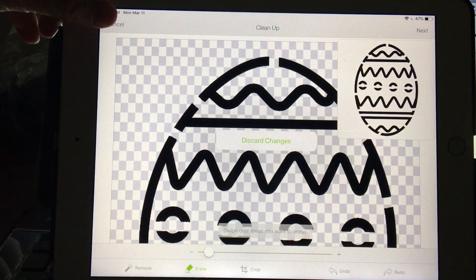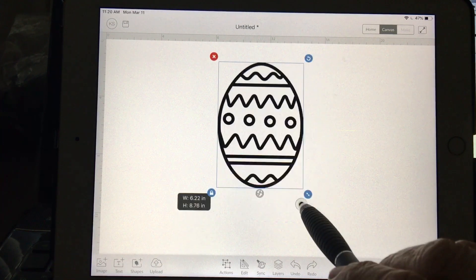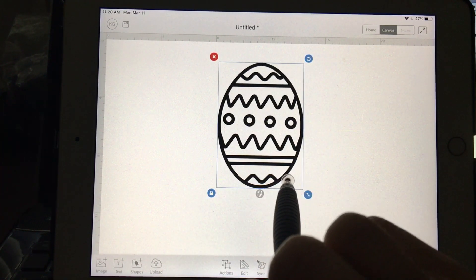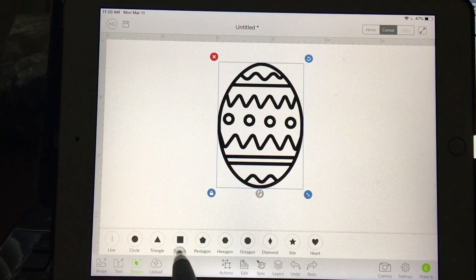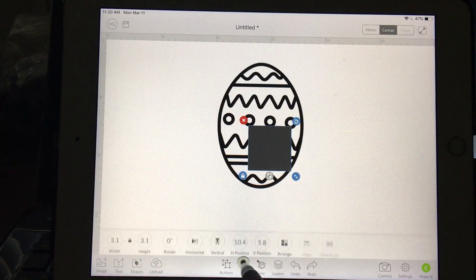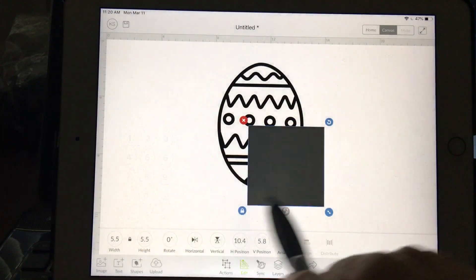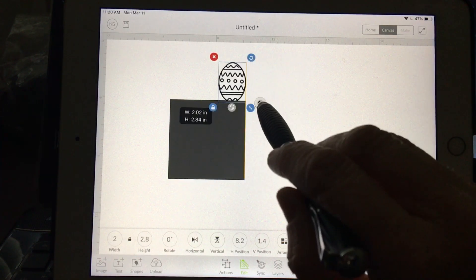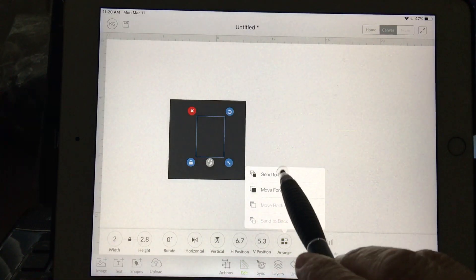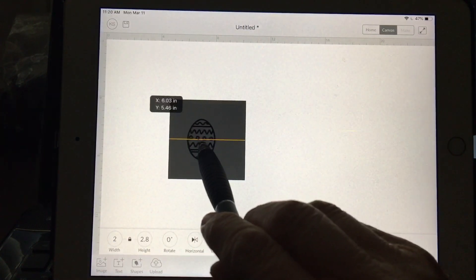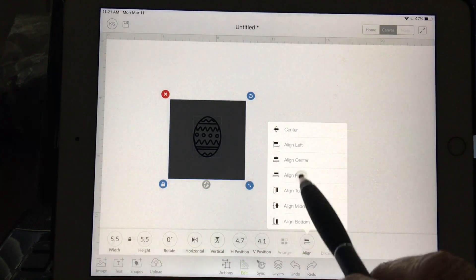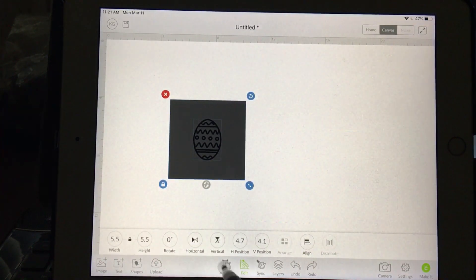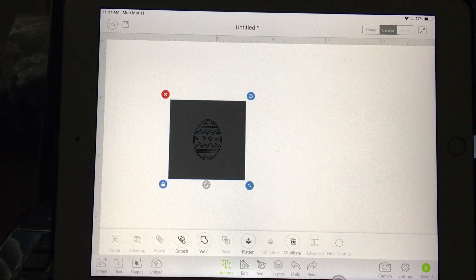Once you have done that, you would simply bring in a square. I'm going to do that with this one that doesn't have the bridges. Either way, once you were finished with your image, you would bring in a square to whatever size—edit at the bottom here, 5.5 inches—and size your egg appropriately for your cookie. I'm going to arrange and bring that to the front, grab both items, align center, and actions attach. That would be ready to make.